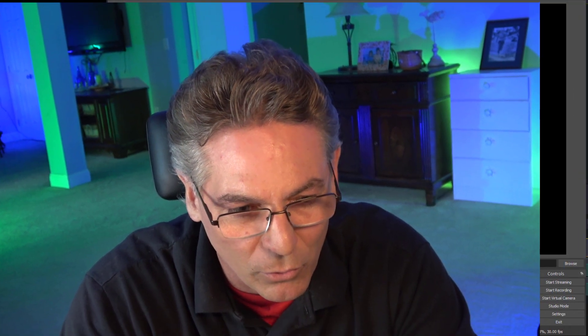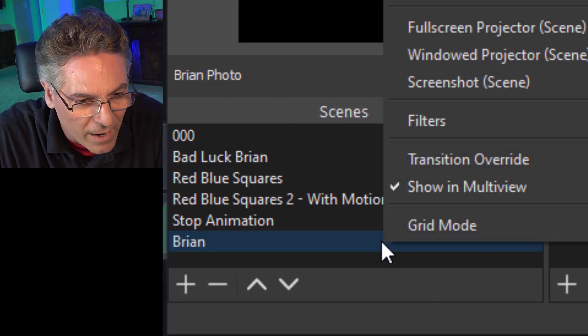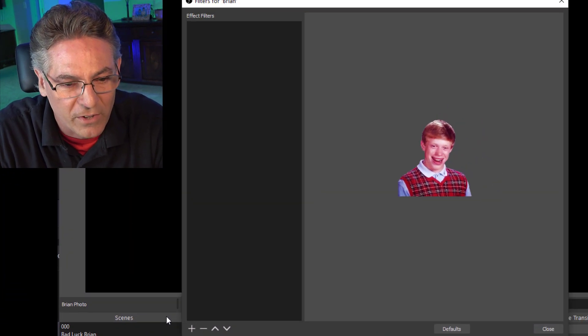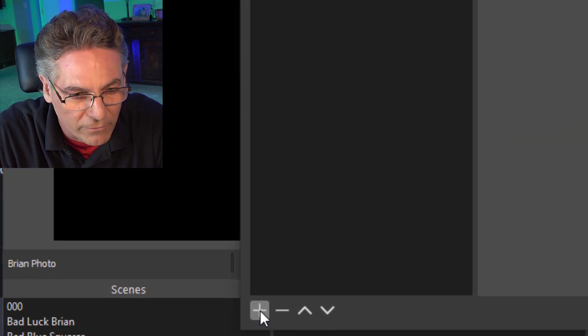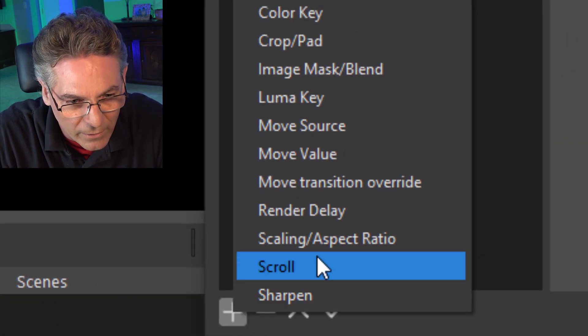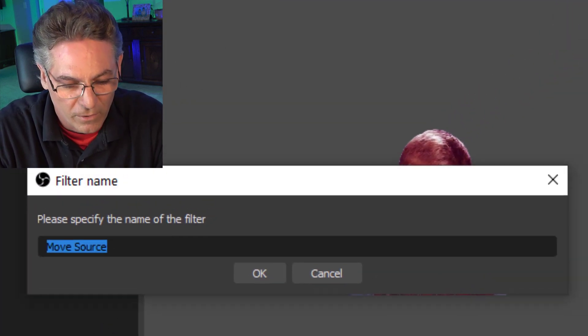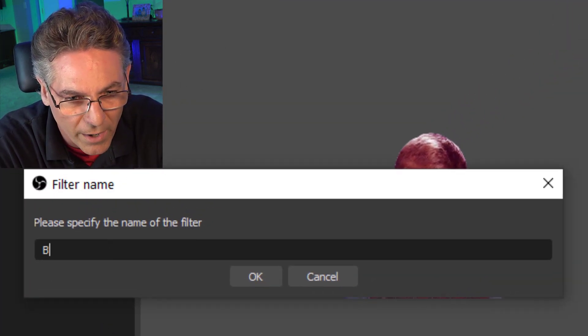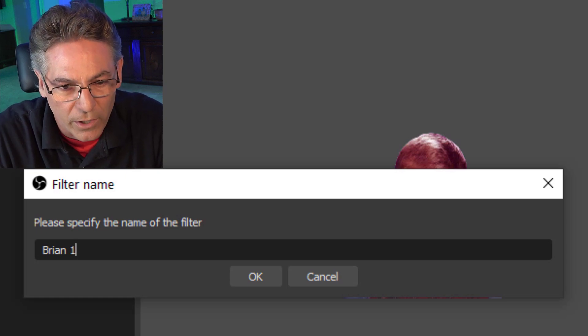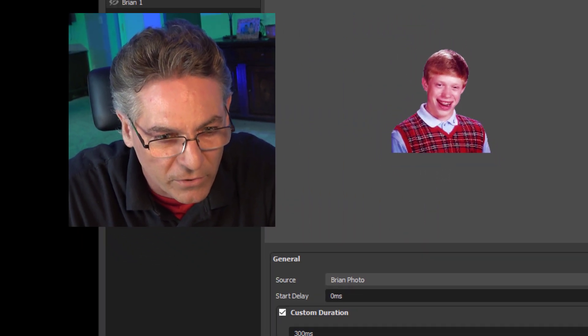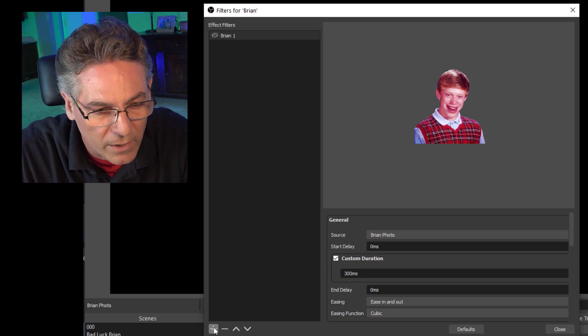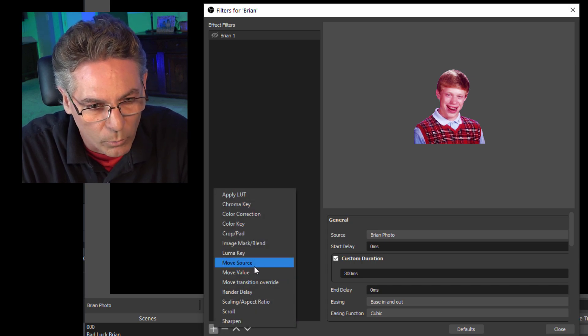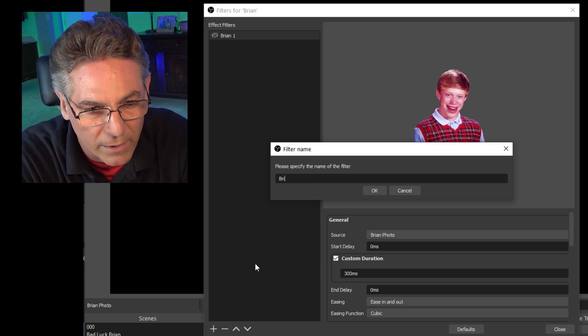Now most people get confused about this next part. You would think that you would add the filter to the source to move it around inside the scene, but in this case you do not do that. Right-click the scene and select Filters. Hit the plus sign after adding that filter and we're going to select Move Source. I'm going to name it Brian 1 and we'll hit okay. For the purposes of this demonstration, I want to keep it simple, so we'll only add two motions here. We're going to hit the plus sign again for another filter and name it Move Source Brian 2.